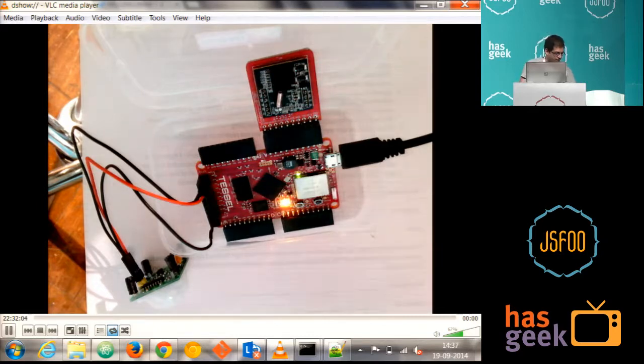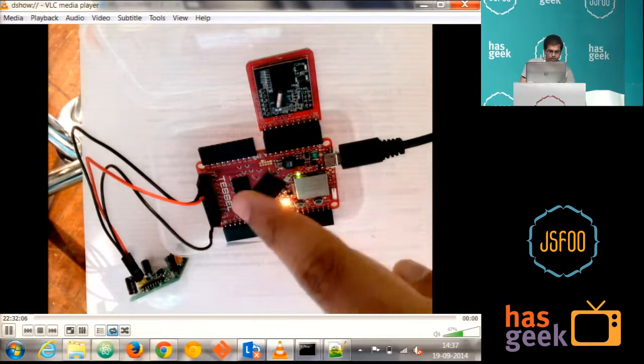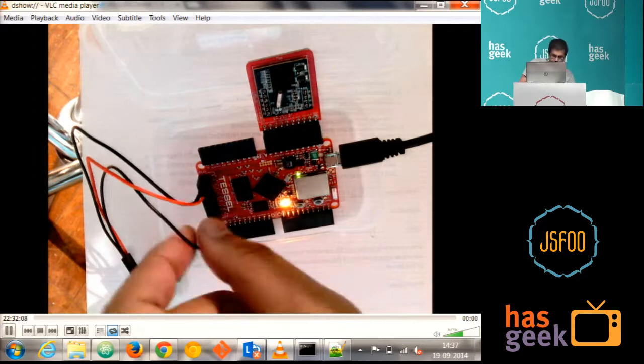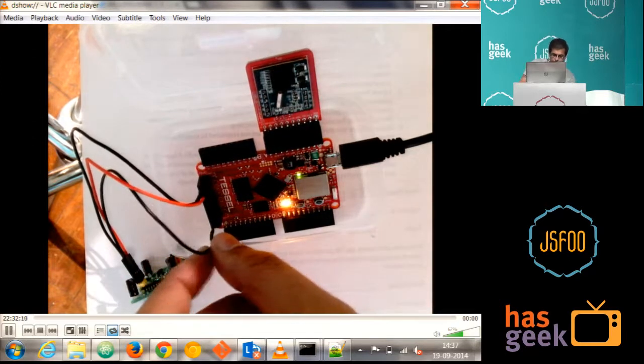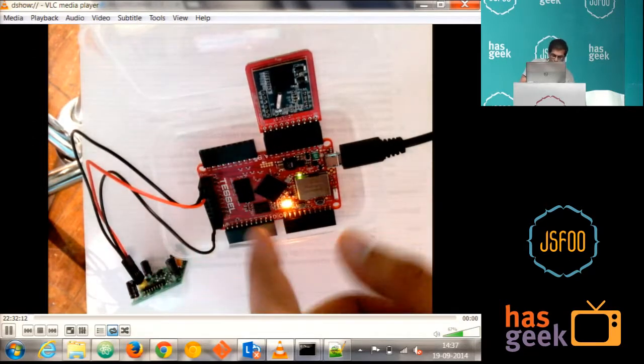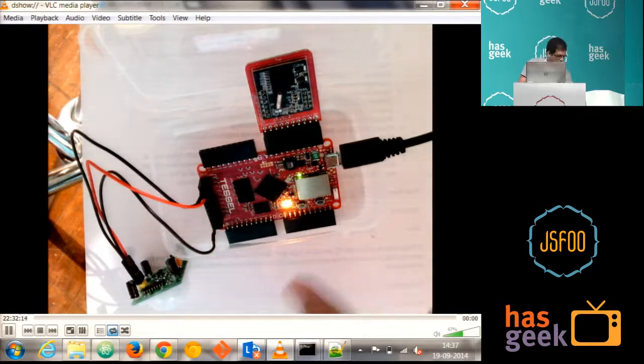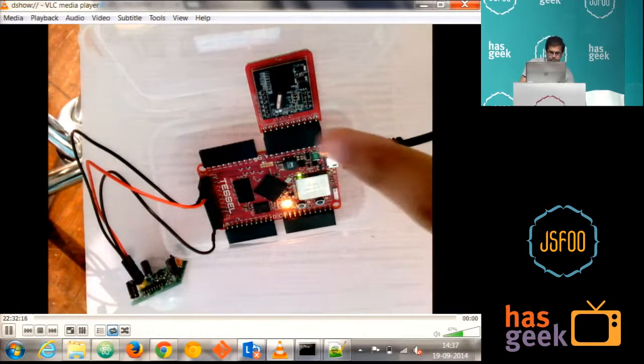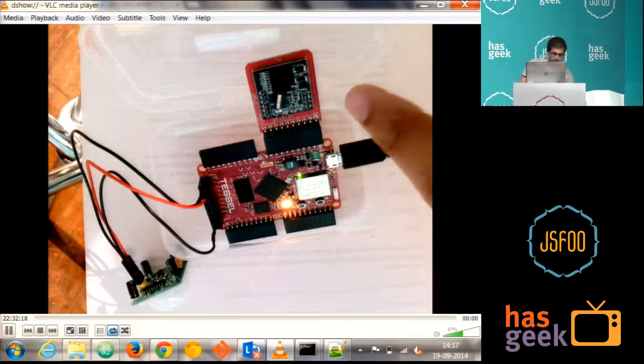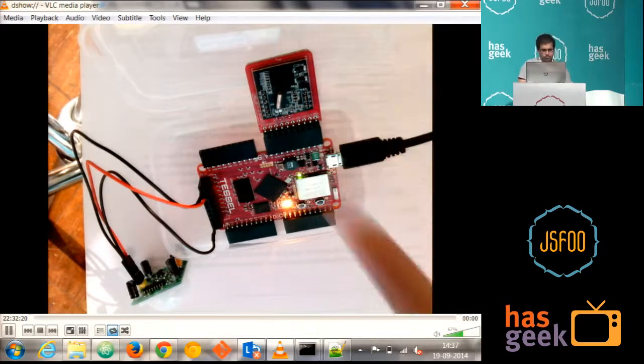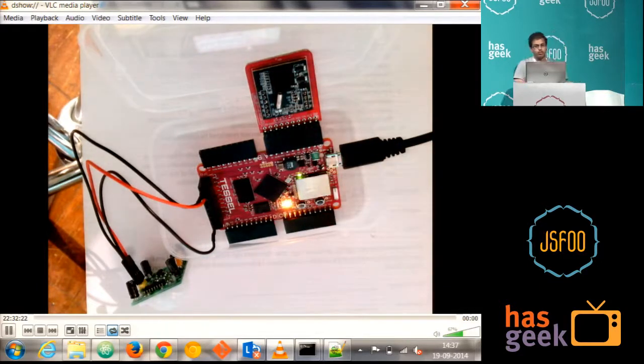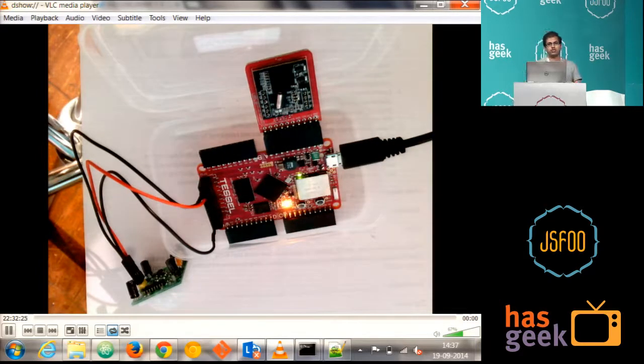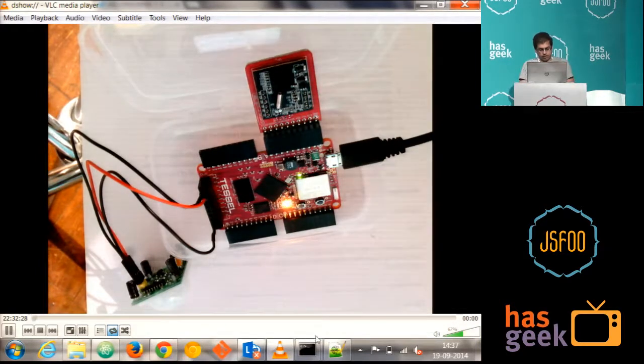So what I have done is I have connected this PIR to the GPIO. And I just connected, this is the input which is coming from the PIR. I have connected to the G3 pin here. And this is the camera which comes along with Tessel. So what we are going to do now is whenever there is a motion in front of this PIR, we're just going to shoot a picture of it.